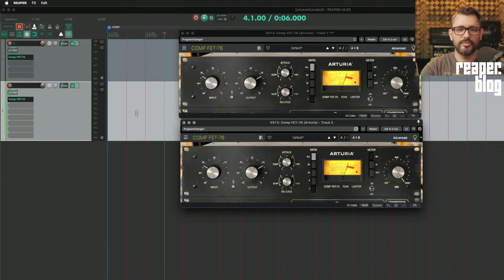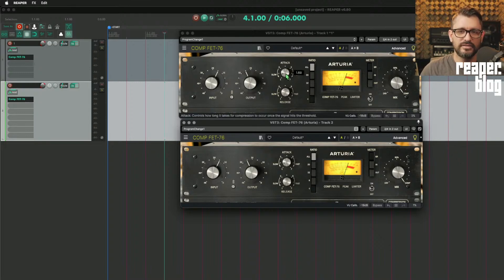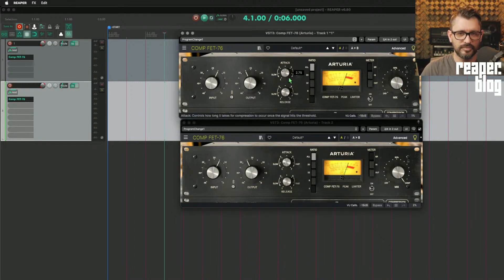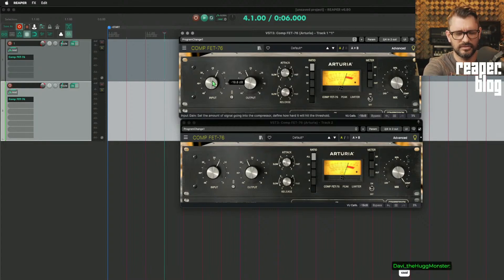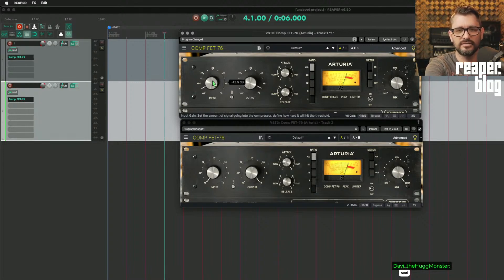All those parameters are automatically linked now to the same effects on other tracks, and I can still independently change something by holding down Shift and moving it. Shift even works with the controller, which is not a common thing.